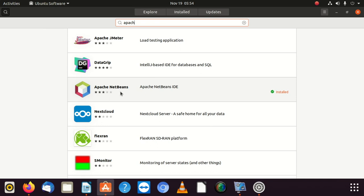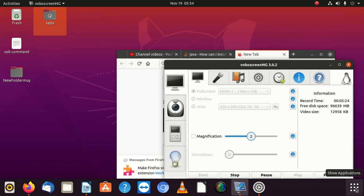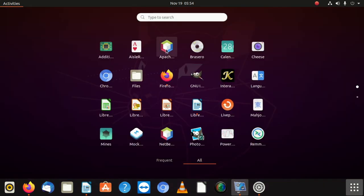Look for Apache NetBeans because it said NetBeans was handed to Apache. So once you look for that, install this. Once you install that, it's going to automatically work with your JDK 11.